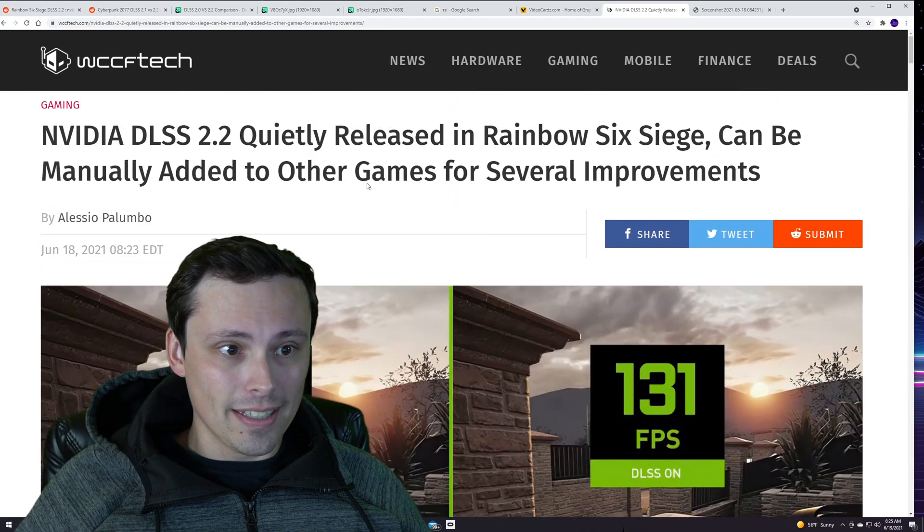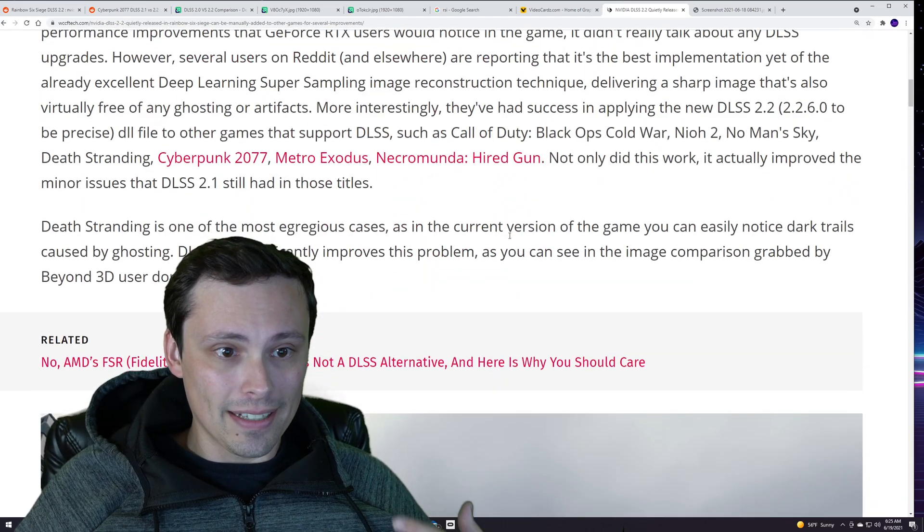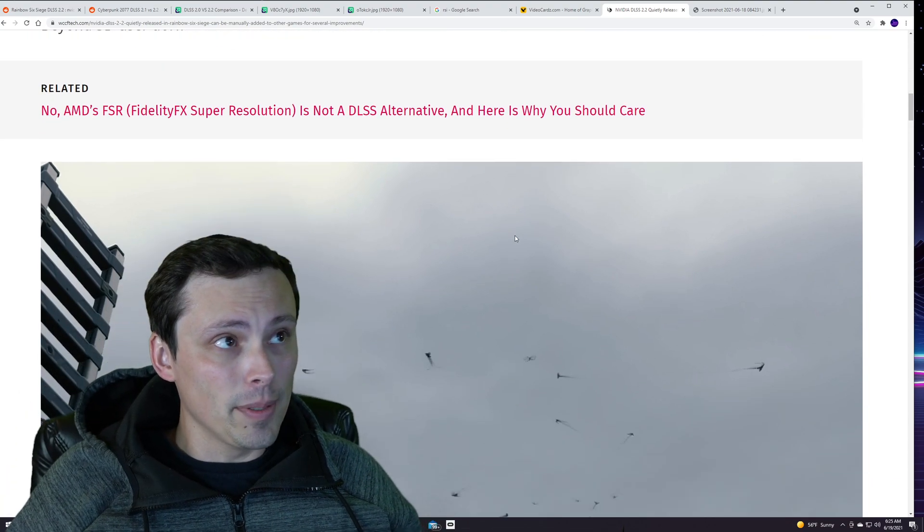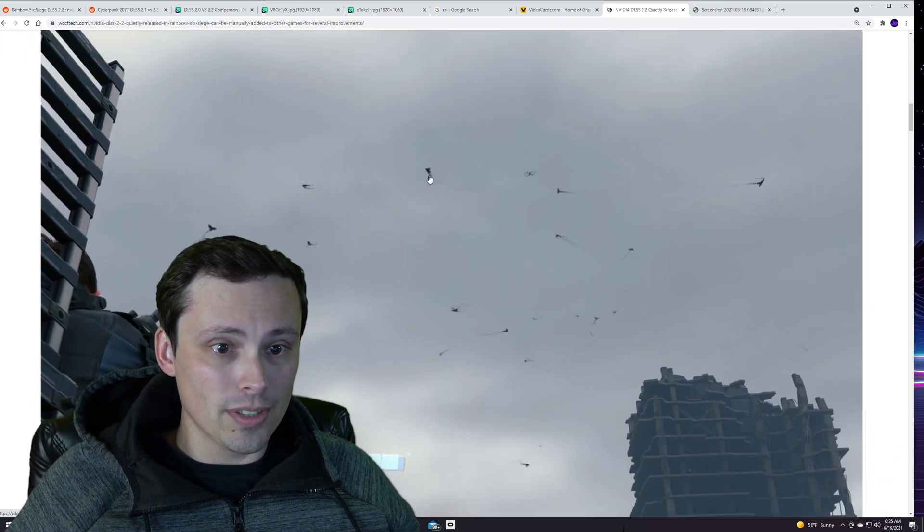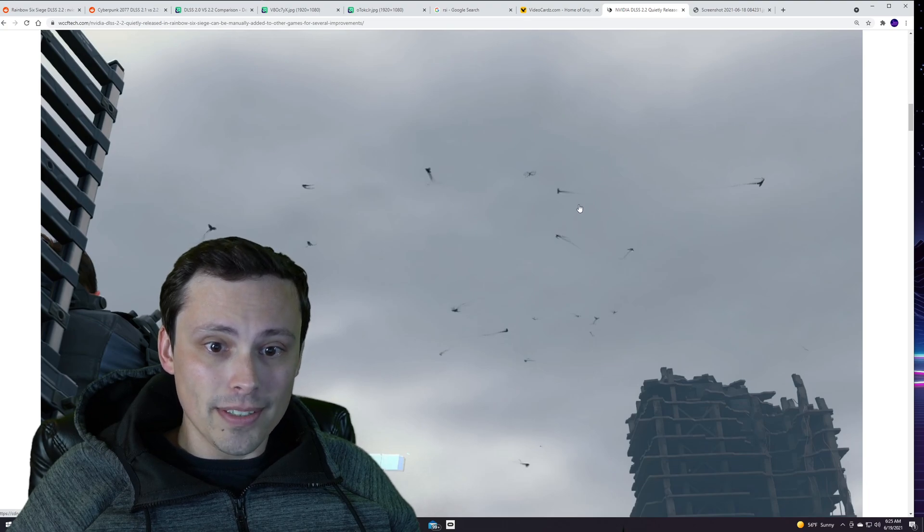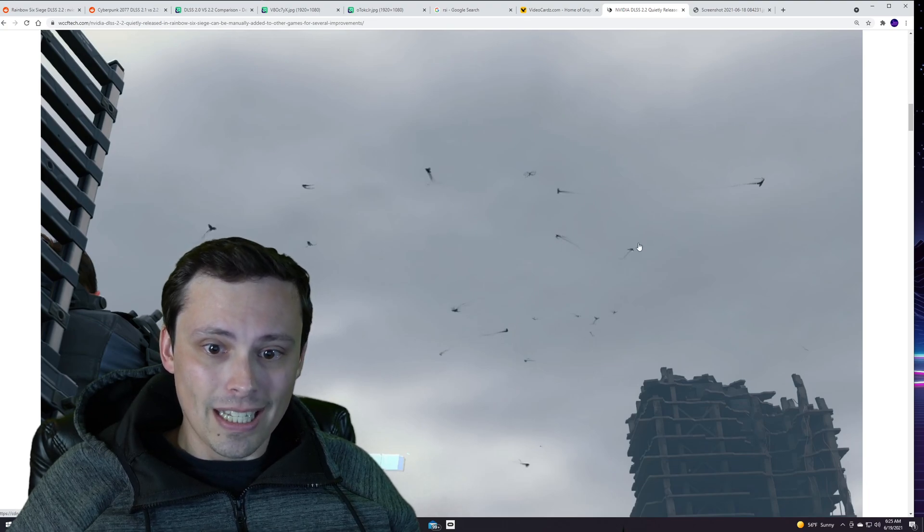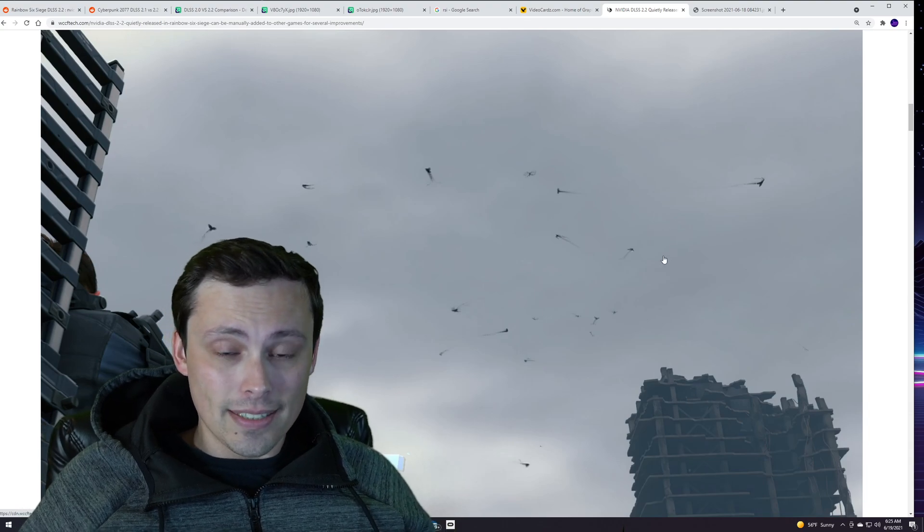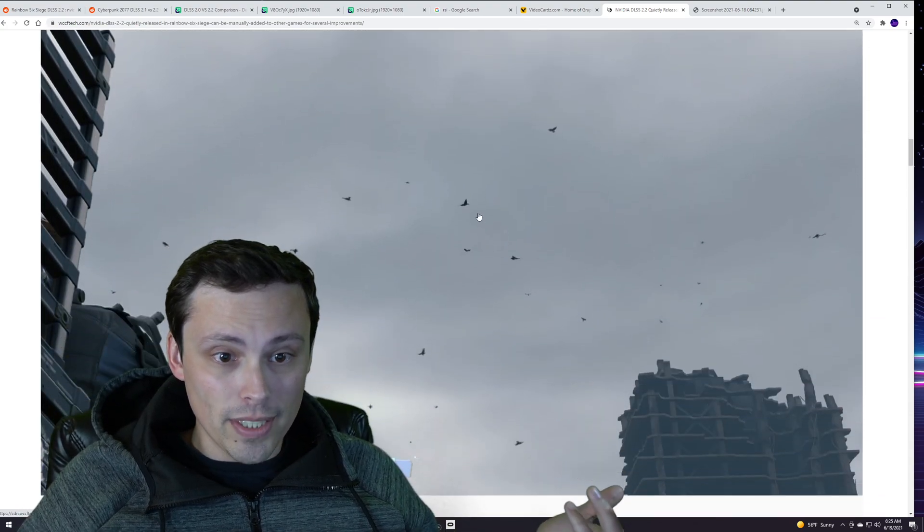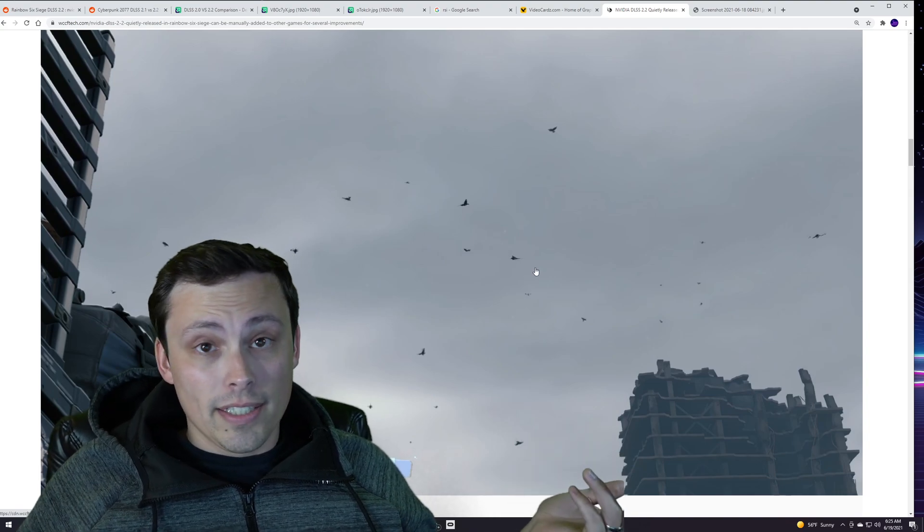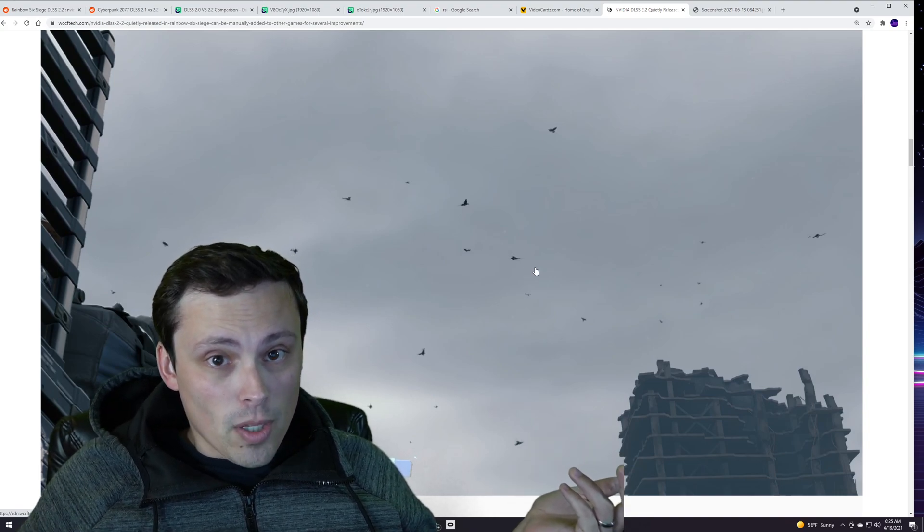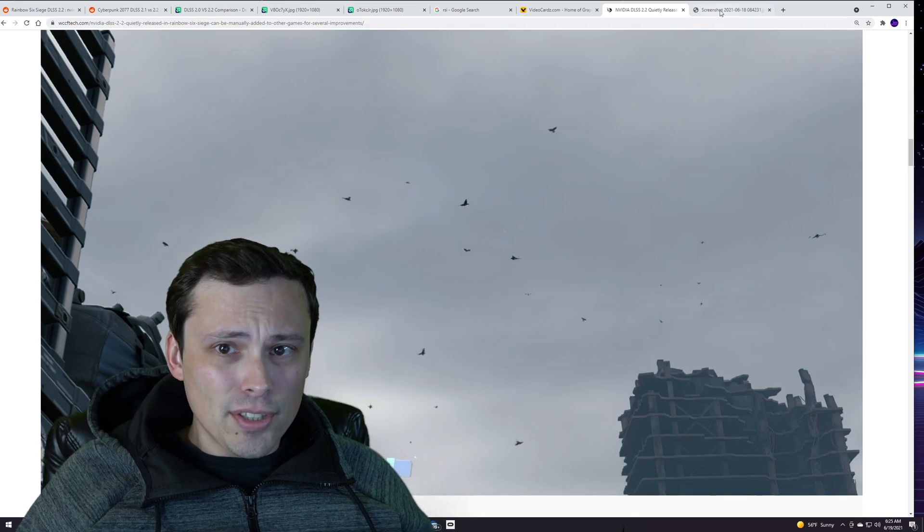There's a WCCF Tech article where they are referencing the Rainbow Six Siege update and also people online finding some improvements in other games. Like in Death Stranding you see the ghosting of the birds here, the black trails. That's an artifact you get from running DLSS in that game, and apparently updating to 2.2 gives less bird ghosting.